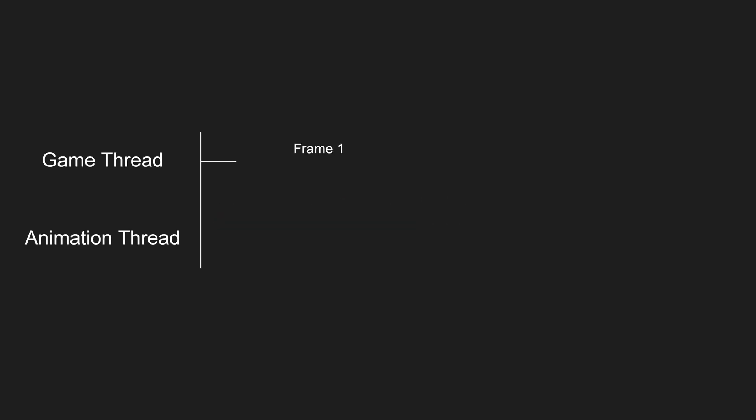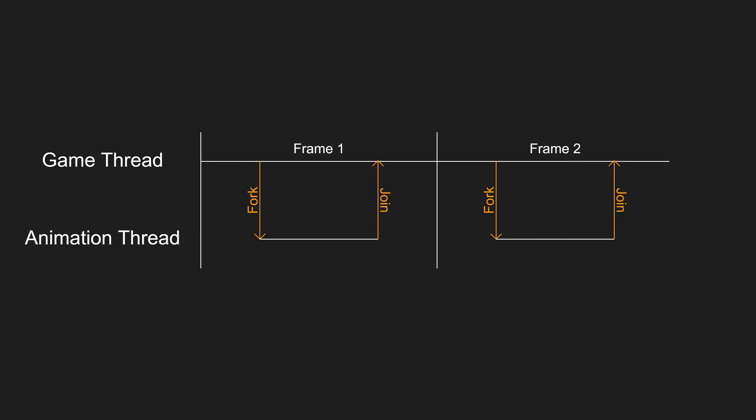Unlike render thread that runs independent to game thread, animation thread runs in lockstep with the game thread. This means that during every tick, game thread will tick all the skeleton meshes in the scene and will launch animation threads for each of them. And game thread will wait until all animation threads finish their work and only then will game thread proceed to next frame.